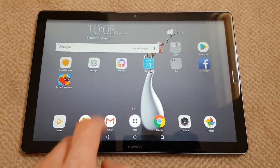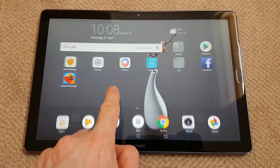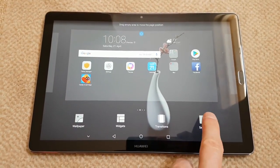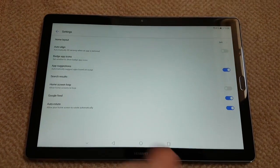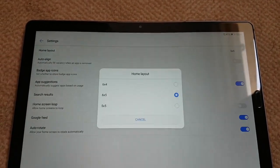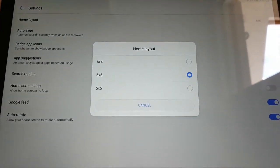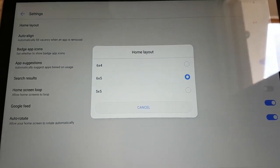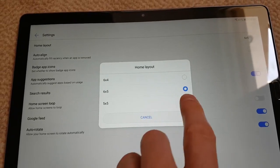To change the home screen grid, press and hold on the home screen, go to settings, then home layout. There you've got the home layout options: 6x4, 6x5, or 5x5.